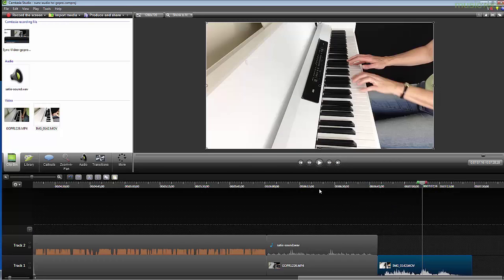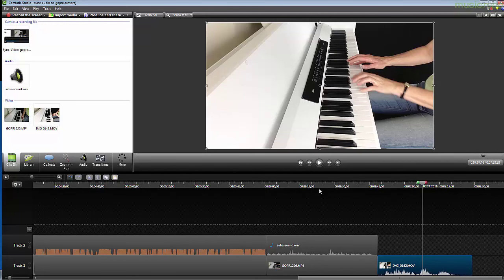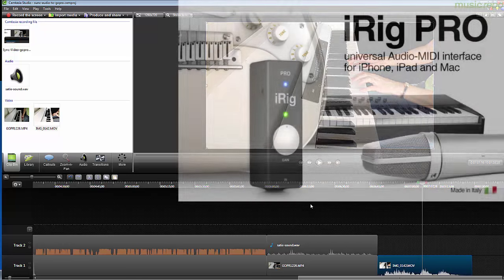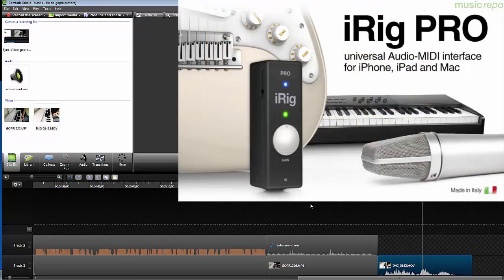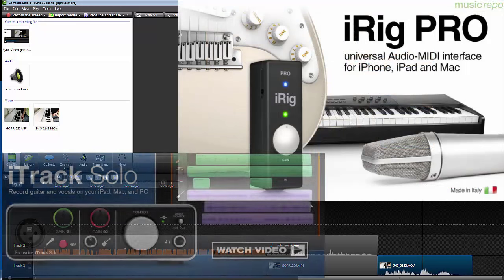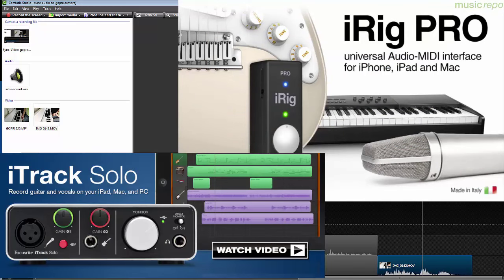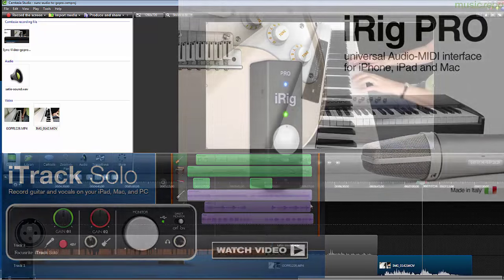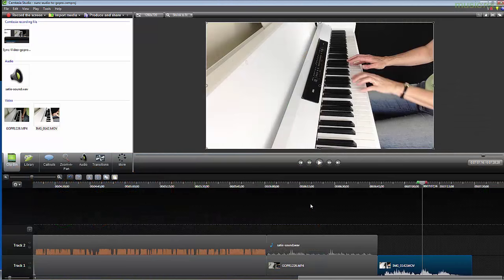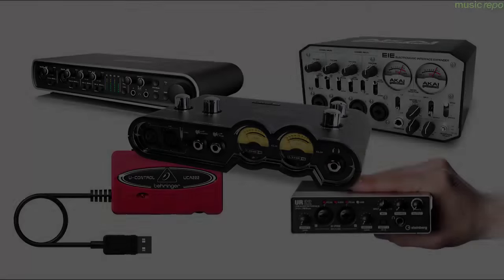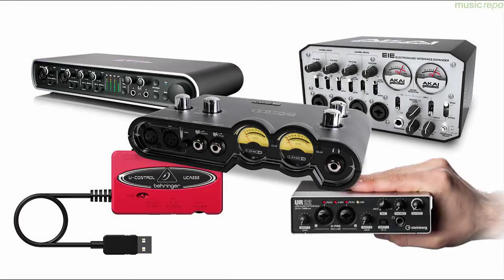So you see I don't actually have to do very much with that at all. It's already lined up and the sound's pretty good already.